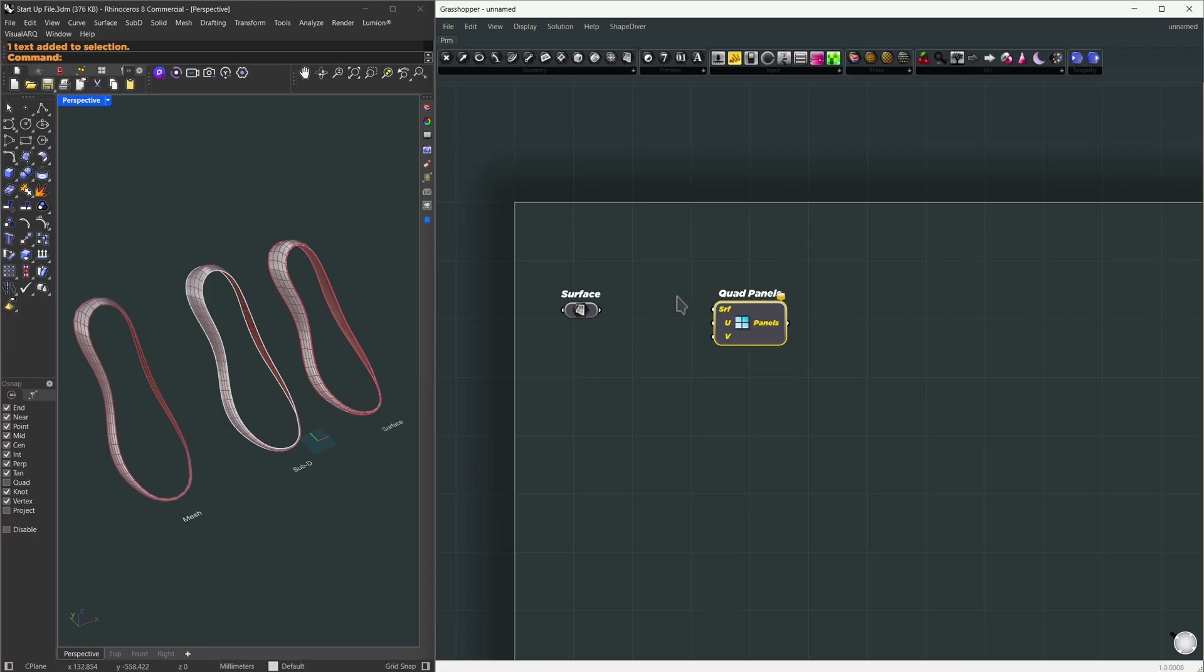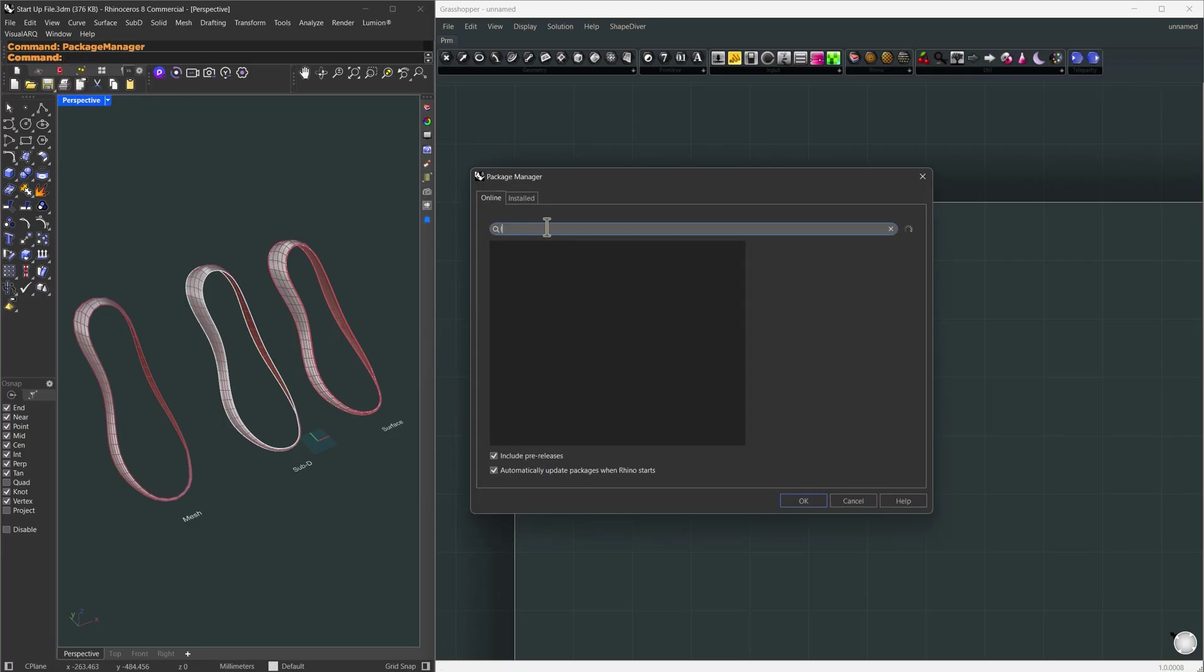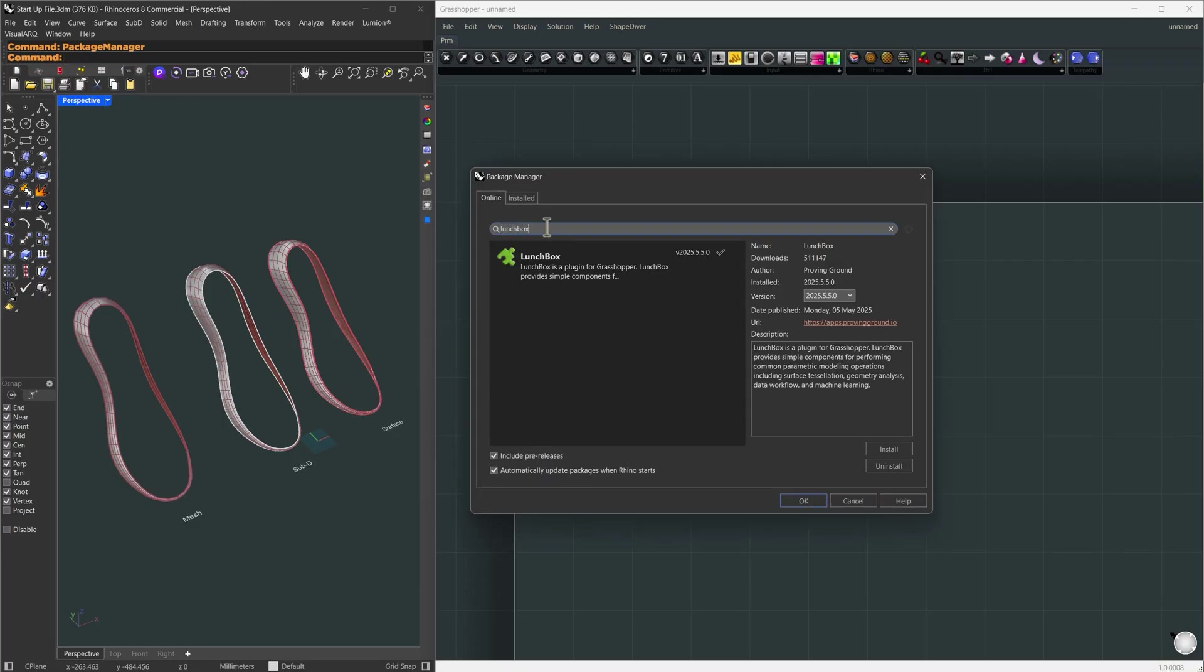For this tutorial you'll also need Weaverbird, Pufferfish, and Crystallon. If you don't have them just type Package Manager in Rhino, search for each one and install them.